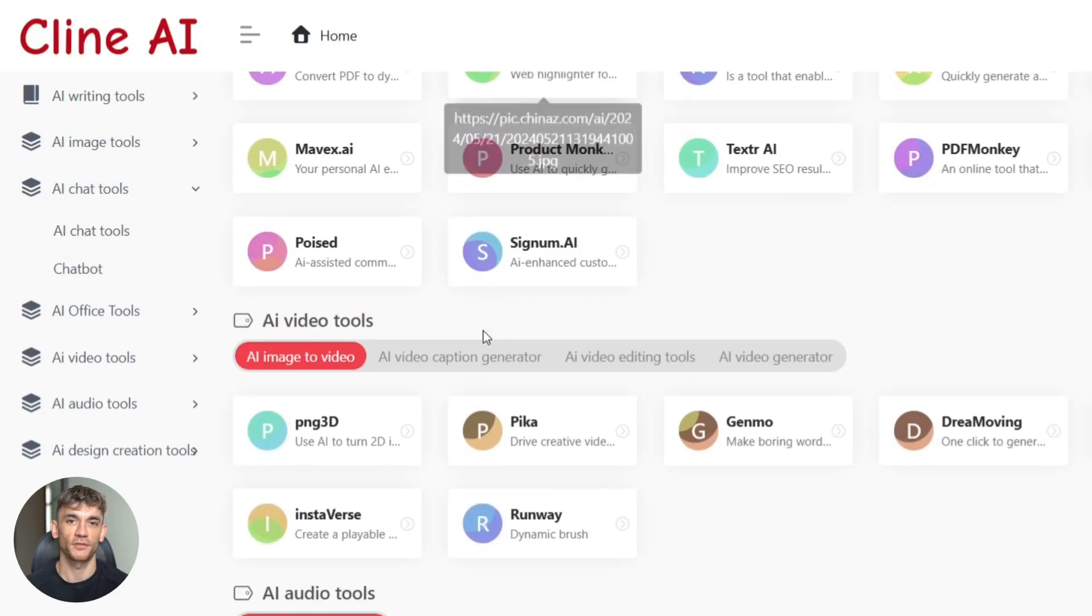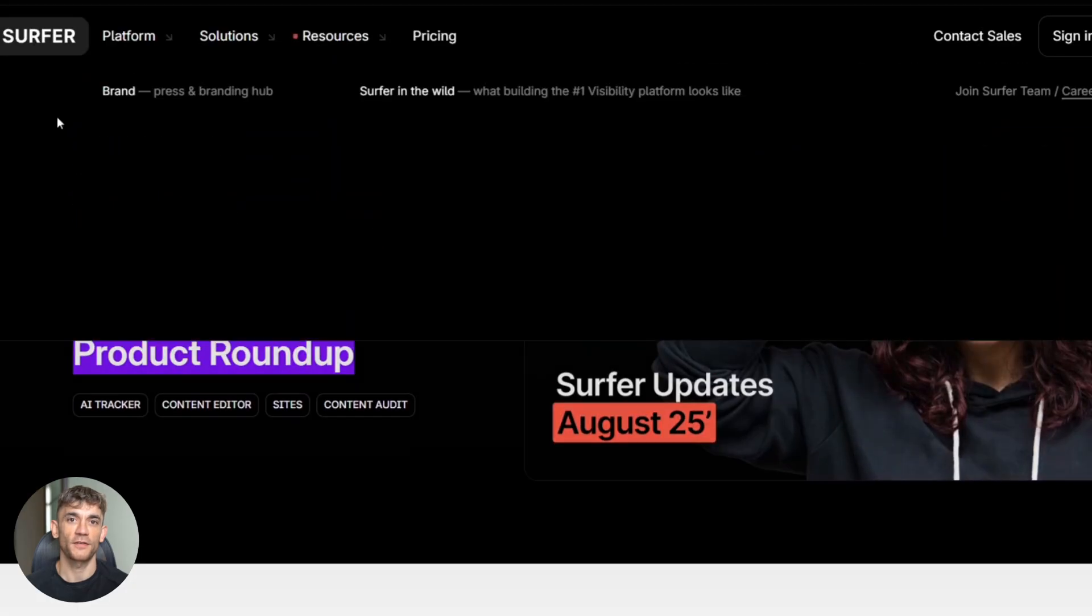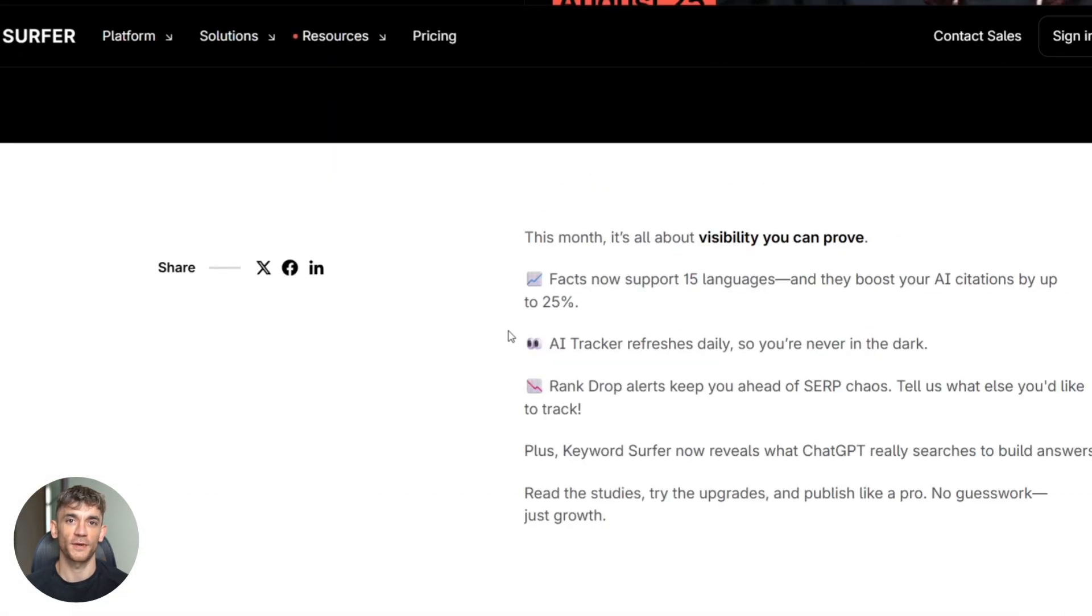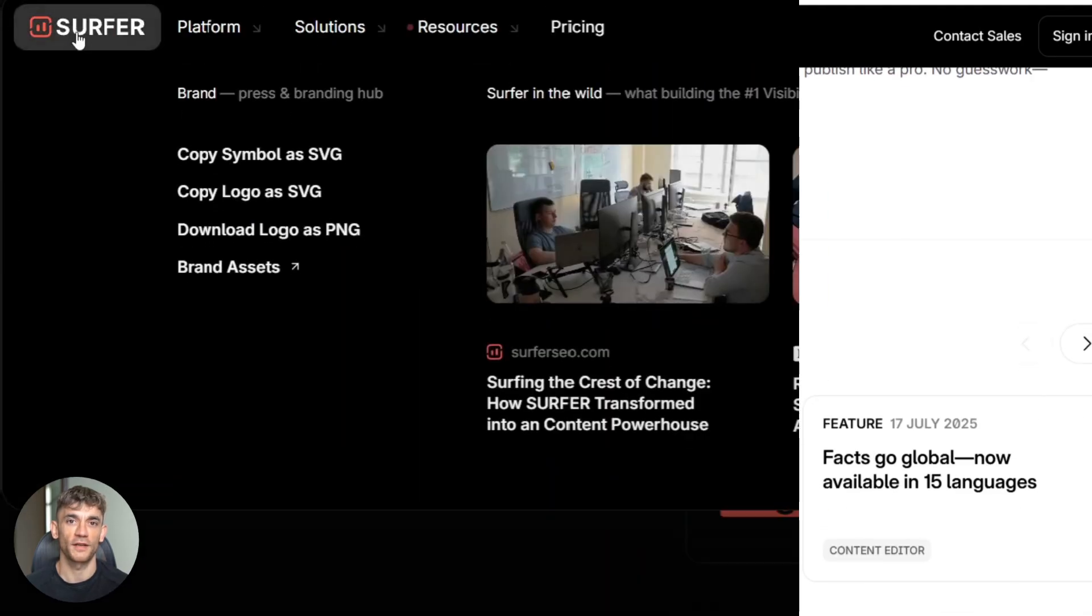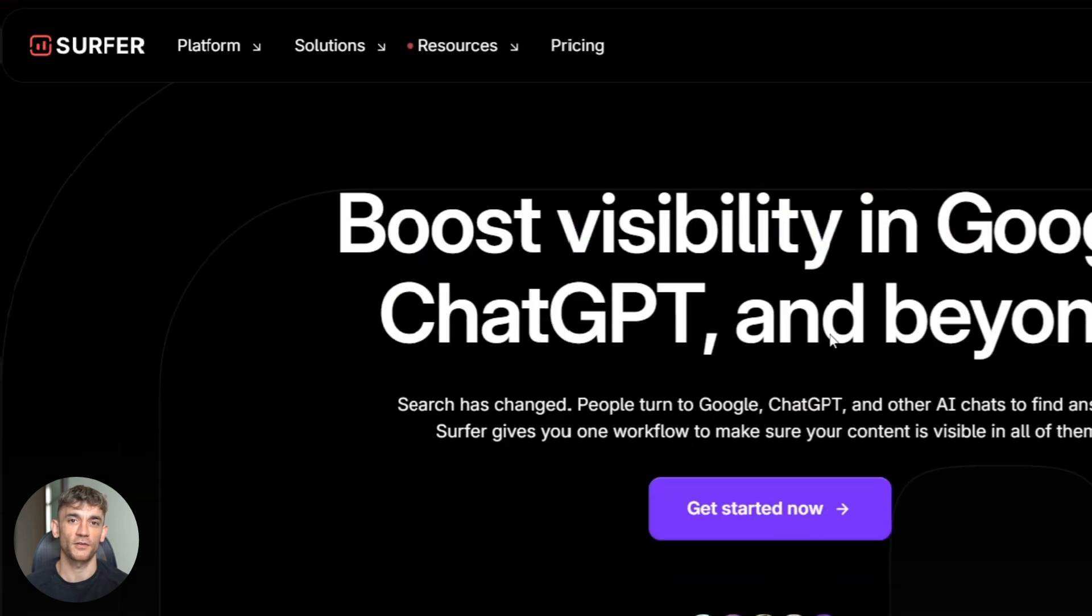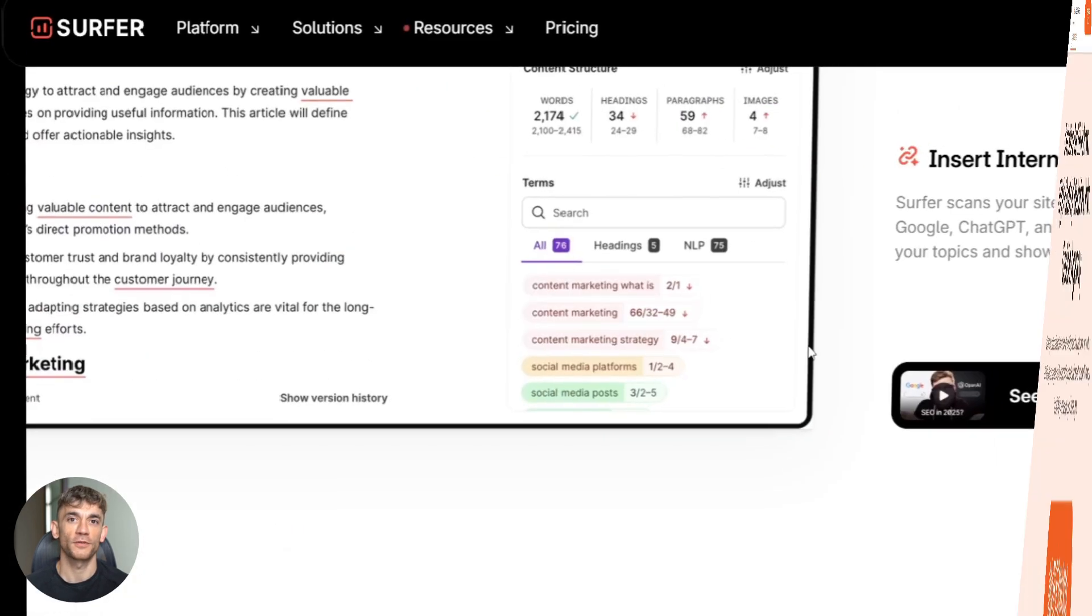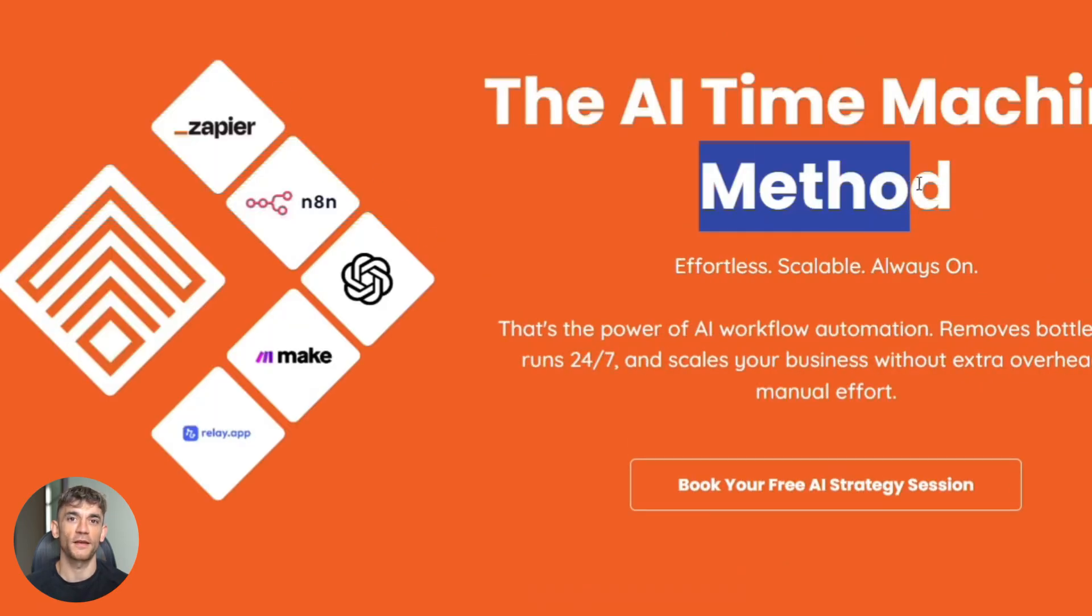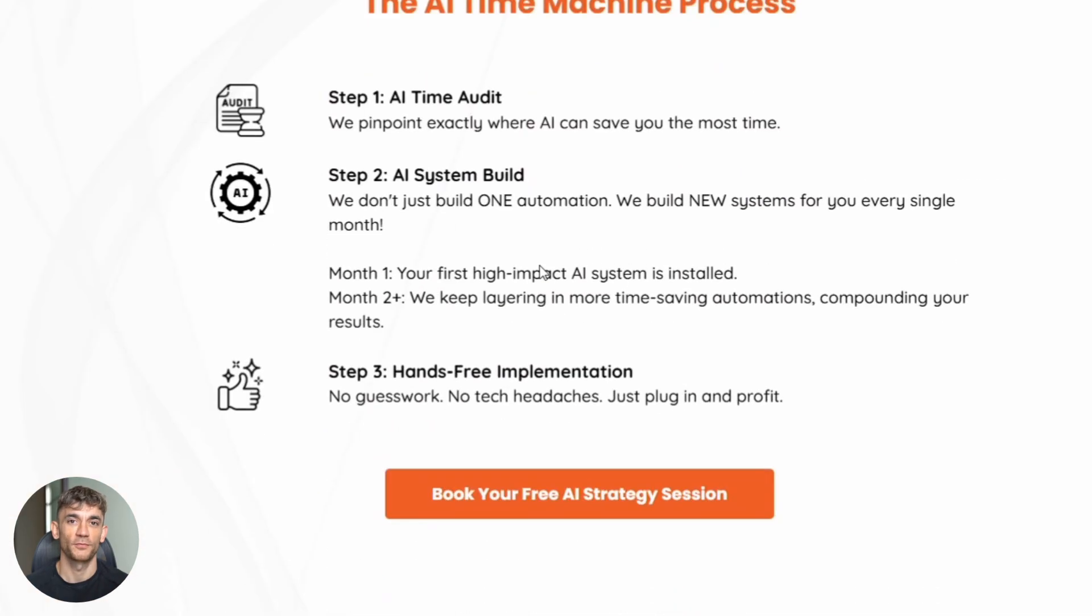Here's a pro tip most people miss. Run your content through a tool like Surfer SEO's content editor. It analyzes the top ranking pages for your keyword and tells you exactly what to include. Word count, headings, related terms, everything. It's like having an SEO expert look over your shoulder. Add images with descriptive alt text. Create an internal link from one of your high traffic pages. And don't forget schema markup if your site supports it. These little details add up to big ranking improvements.